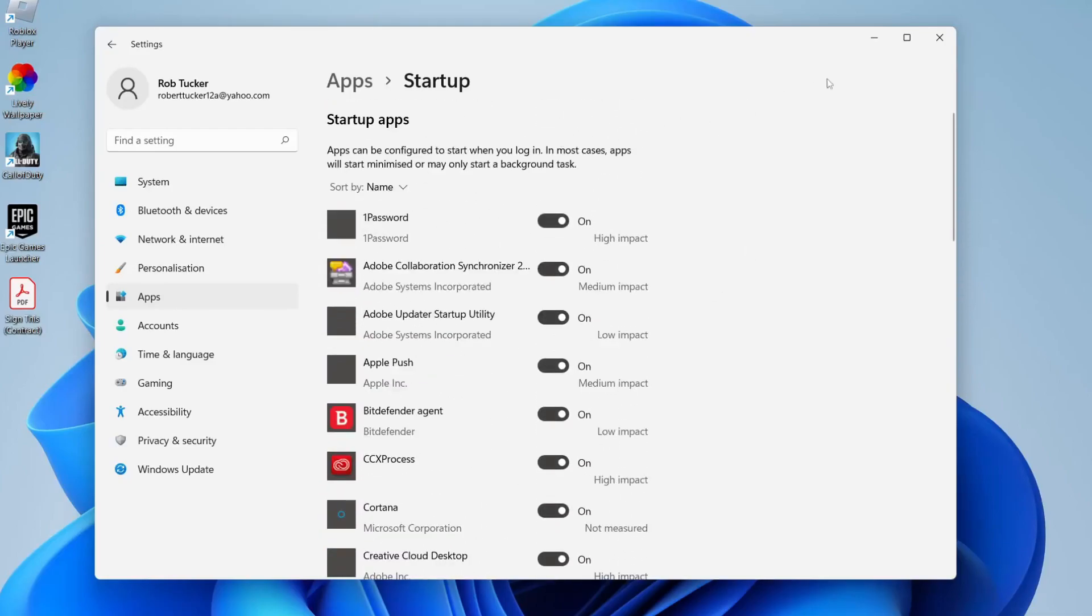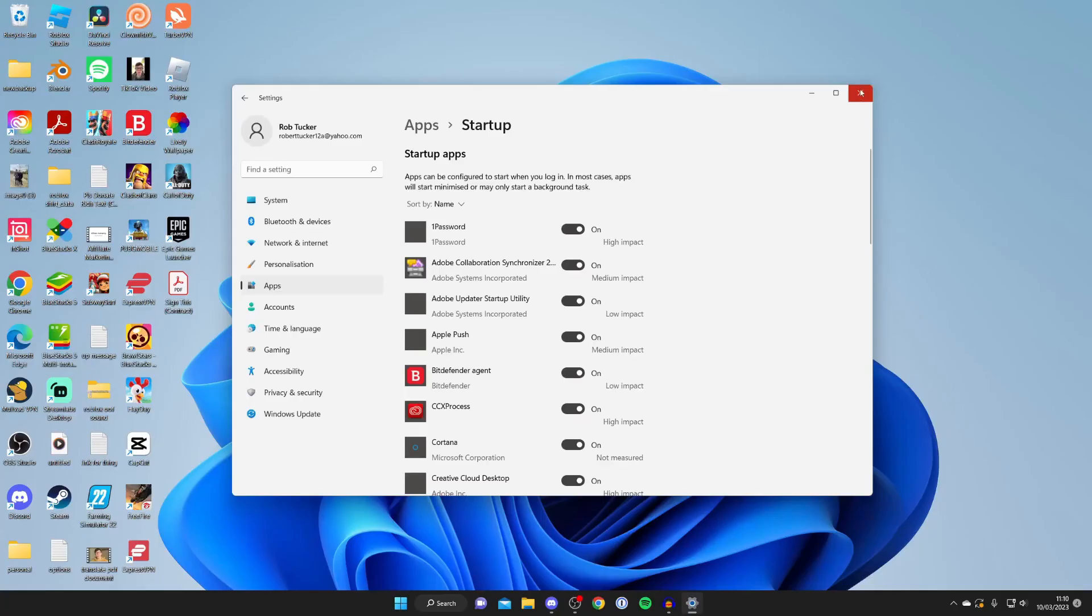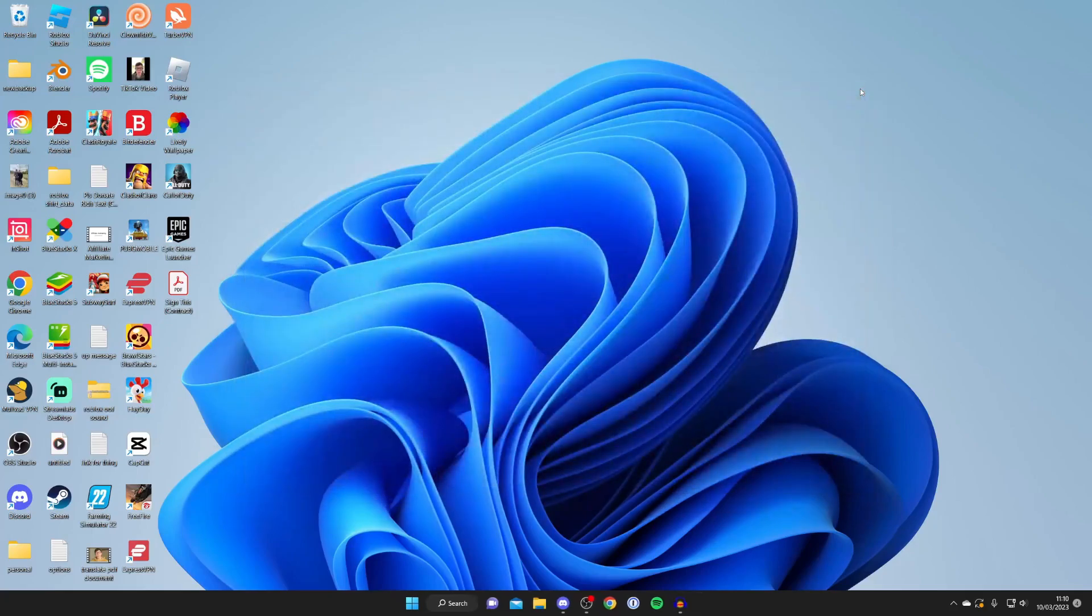Once you've finished, you can close your settings and that's it. Next time you start your computer, those apps won't open automatically and you'll need to manually open them.